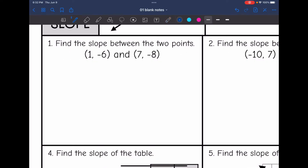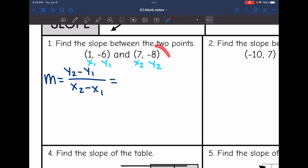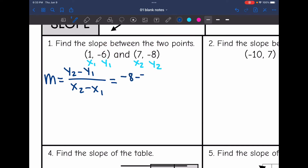Let's practice finding the slope. On number one, they gave us two points, so I'm going to use the slope formula. I'll write it down: y2 minus y1 all over x2 minus x1. Now I'll label my points — this would be x1 and y1, and x2 and y2. Now I just need to plug in: y2 minus y1 is negative 8 minus negative 6, all over x2 minus x1, which is 7 minus 1.